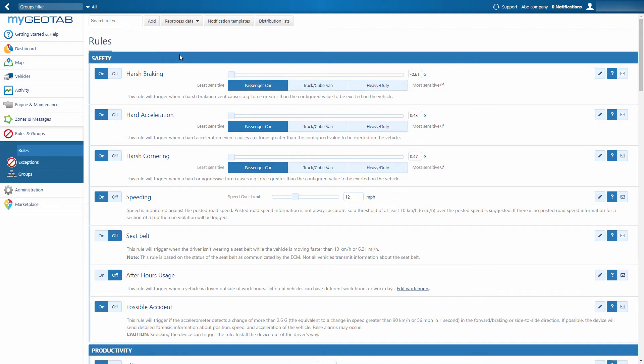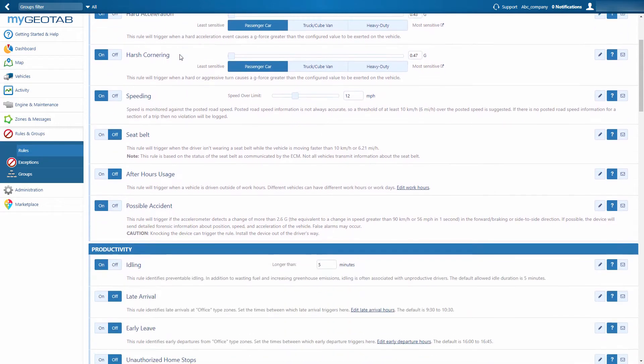Safety, which includes aggressive driving rules like harsh braking and cornering, hard acceleration, speeding, seat belt usage, after hours usage, and possible accidents.